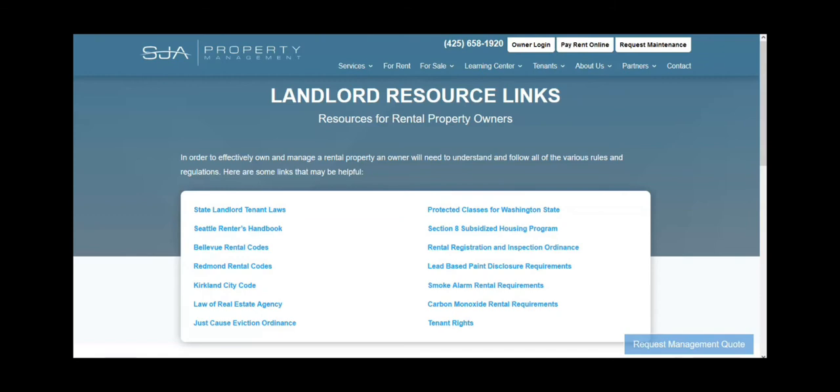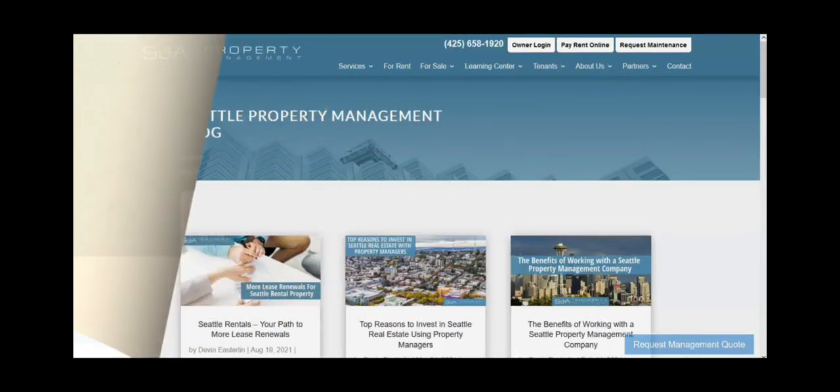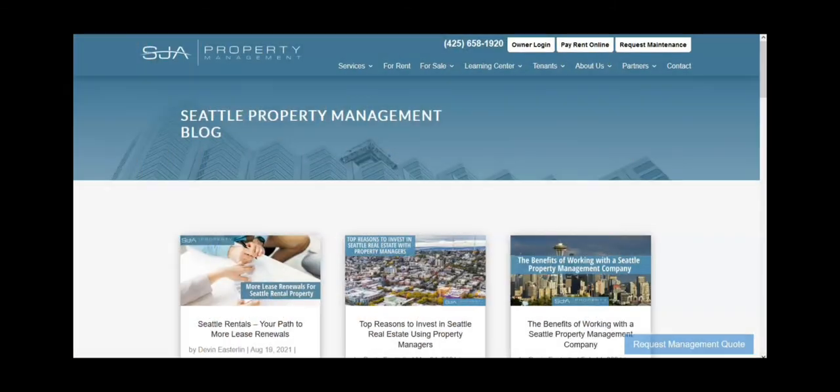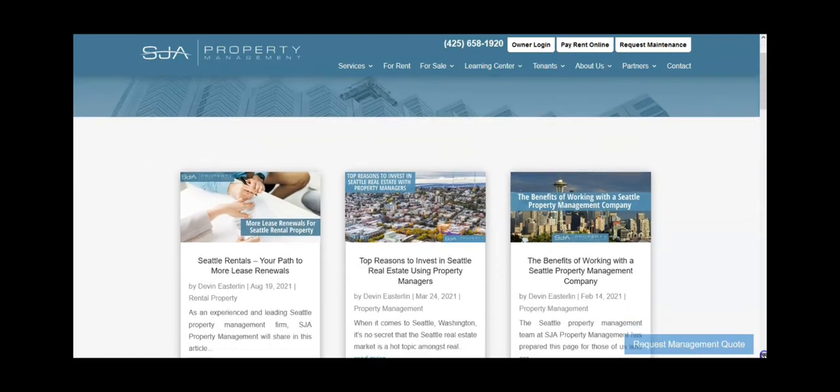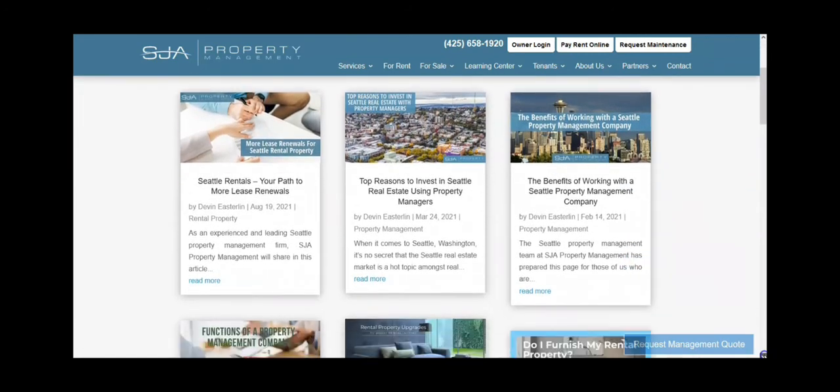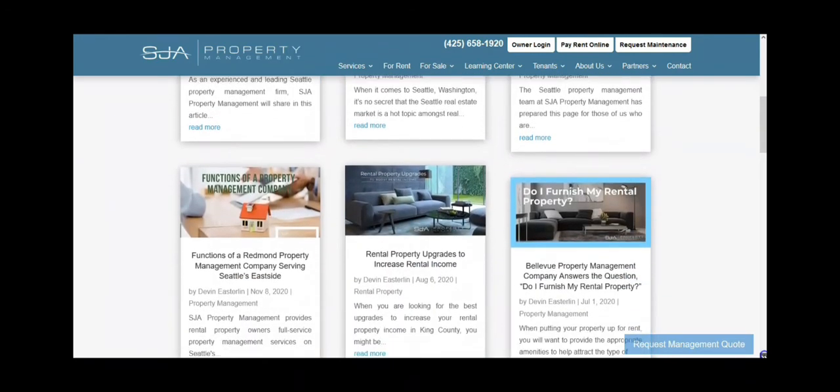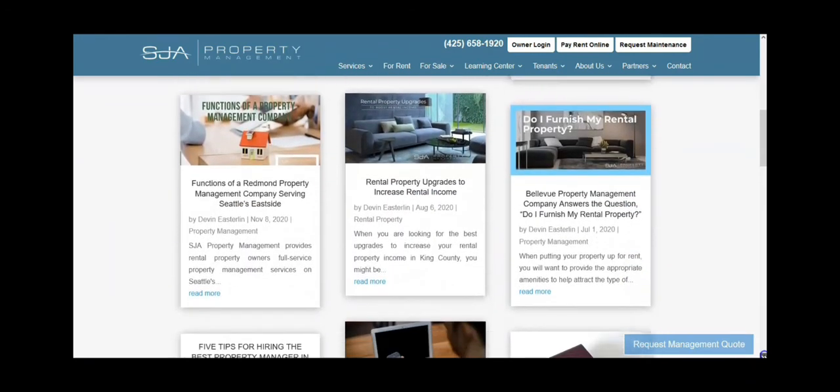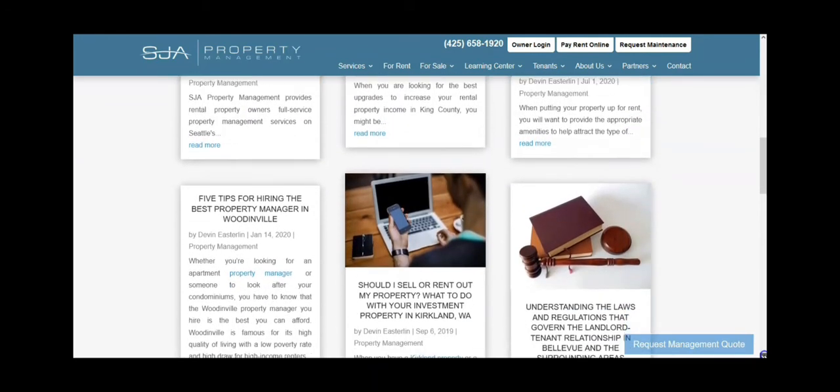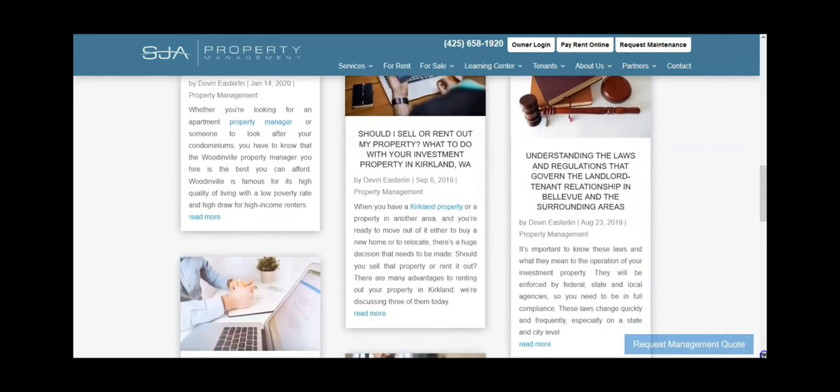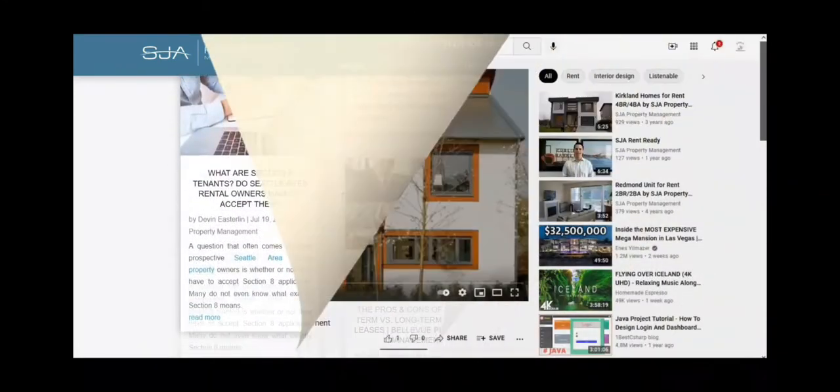Another useful resource for Puget Sound and Seattle rental property owners is the official SJA property management blog. There, you will find topics about the benefits of working with a leading Seattle property management company, ways to increase rental property returns, landlord and tenant rights, insurance requirements, and more.